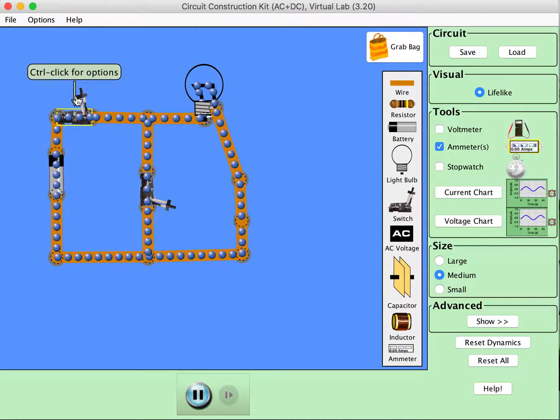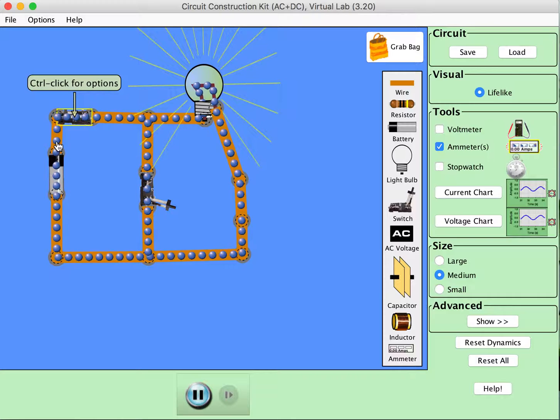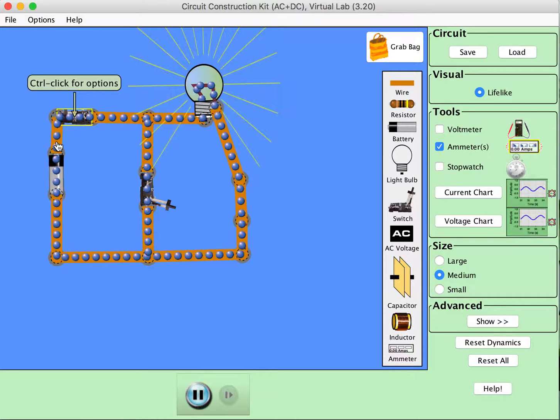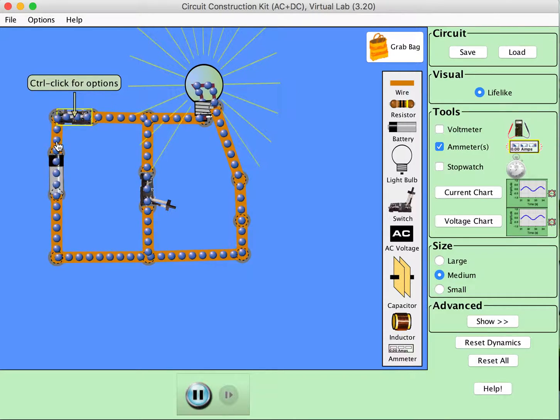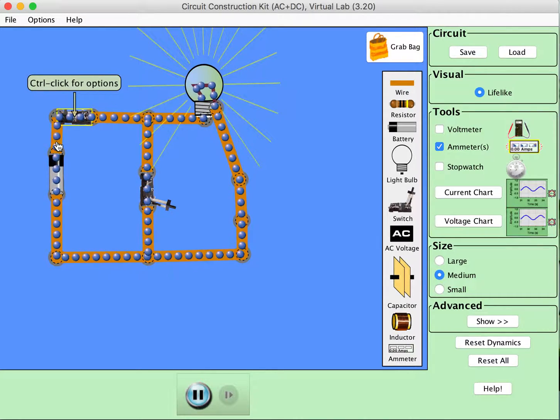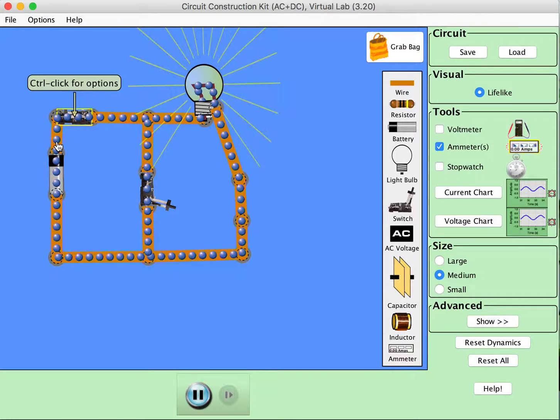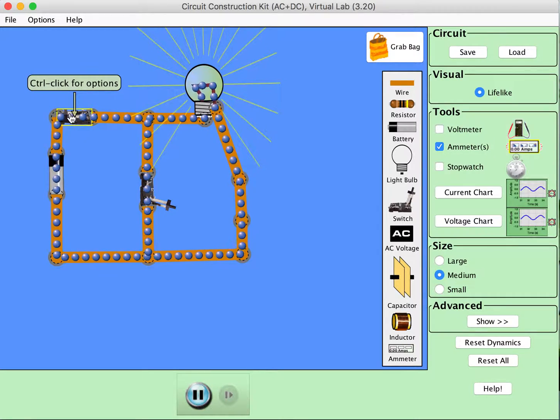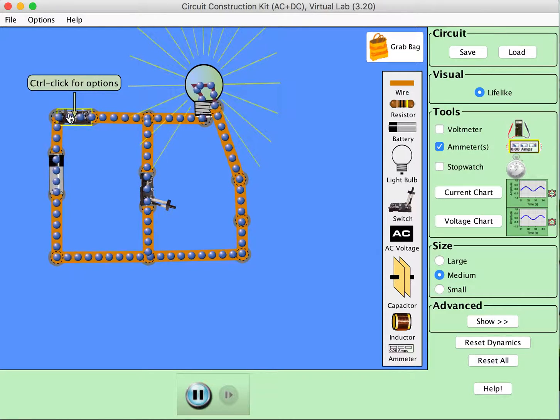And now when I close this switch, notice that the light bulb goes to maximum brightness essentially instantaneously and the current starts flowing at a maximum rate again essentially instantaneously.